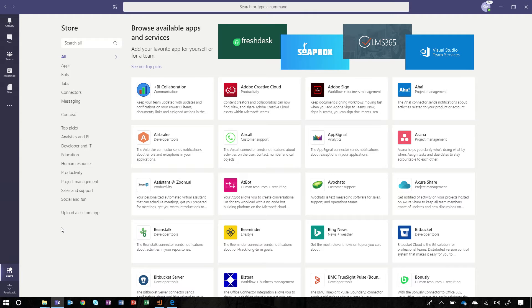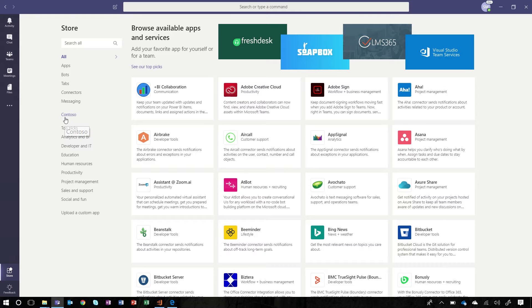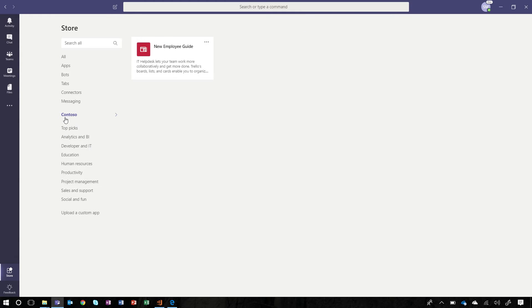Switching over to the App Store, there's a new section named after your company. In this case, Contoso. We can view apps in the catalog and install them to Teams we're members of.